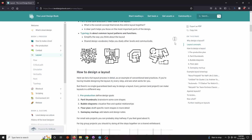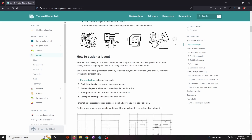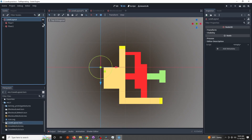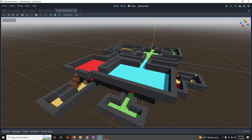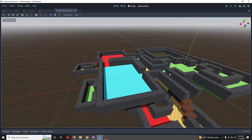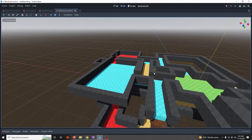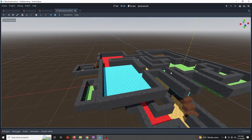There are two steps in this process. The first is to create a top-down layout, and the second is to actually block out that level in 3D. Let's move on to the layout creation.